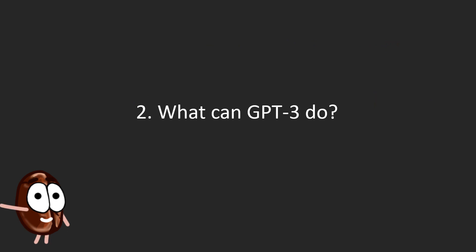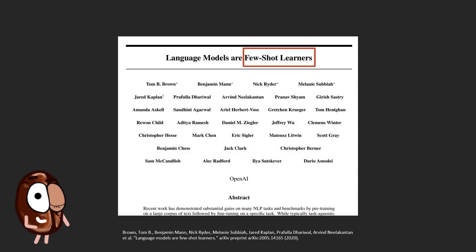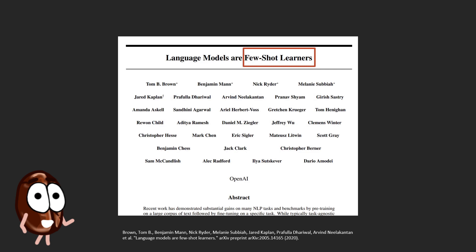As the GPT-3 paper already said, it's in the title, GPT-3 is very good at few-shot learning. Few-shot means that only very few training examples are needed to get good performance on the task.